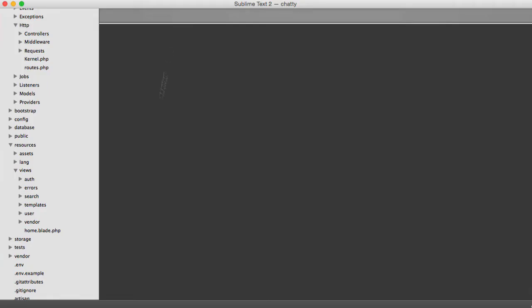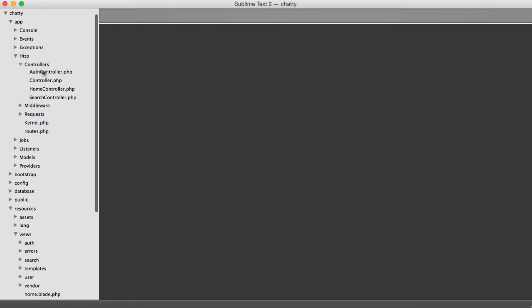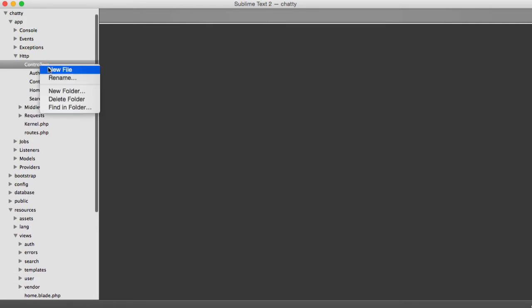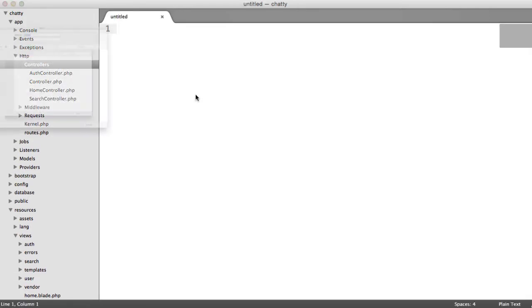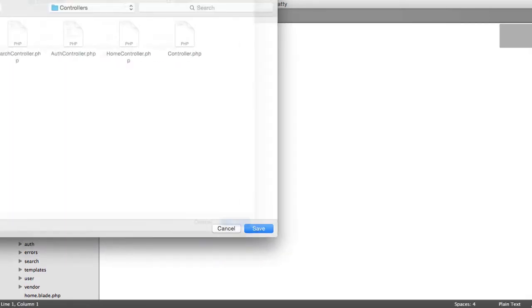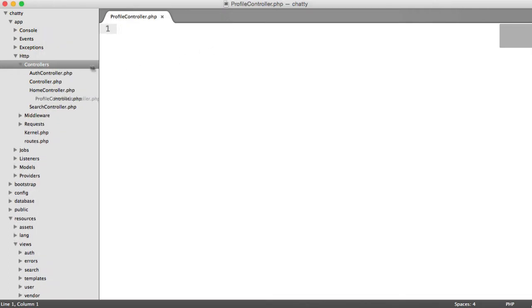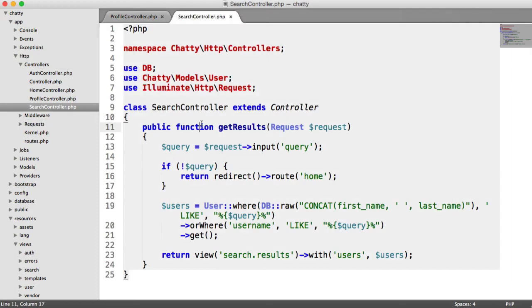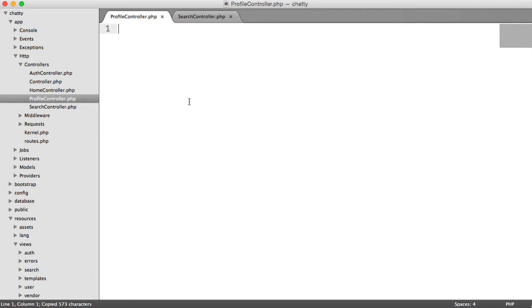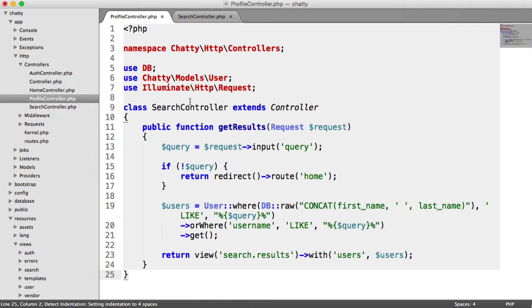So we obviously need to create a controller for this, so we're going to create a profile controller just in here, and we can copy this over from something like the search controller. We can just tidy up what we don't need.